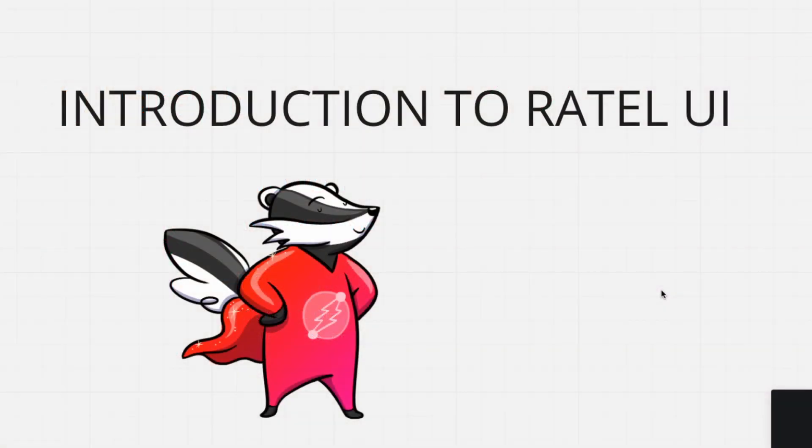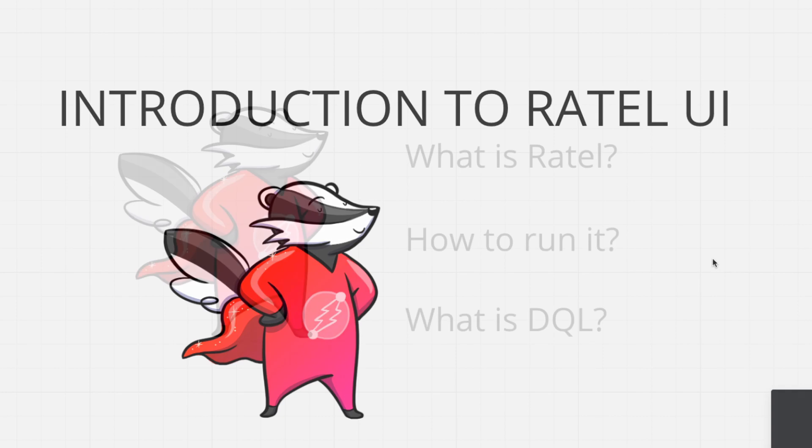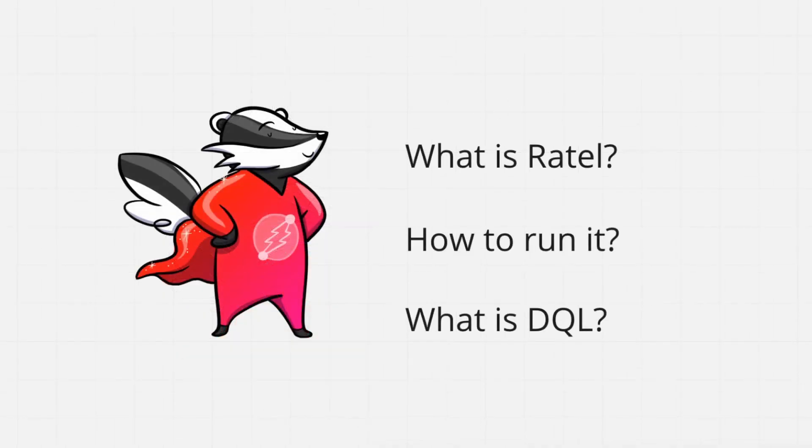Hi, in this video I'm going to give you a small introduction to Ratel UI. So let's get started. Before we go deeper, there are a few things to say. What is Ratel? Ratel is an application created to explore your graph.